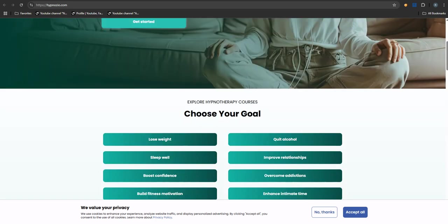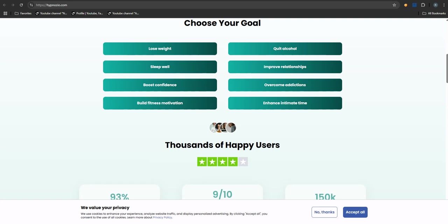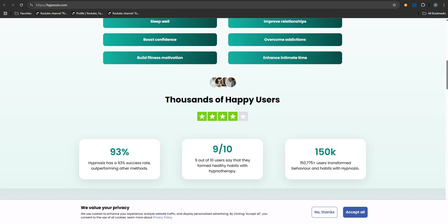So trying to synthesize this for you - we can't definitively say Hypnozio is an outright scam. That's a strong word. But the sheer volume and consistency of these user reviews about the billing, the cancellation struggles, the poor customer service - it raises a lot of red flags. Serious ones. Way too many question marks to feel comfortable.